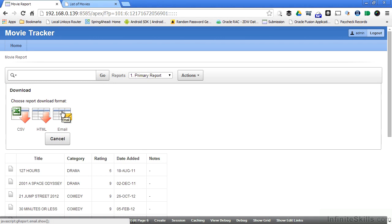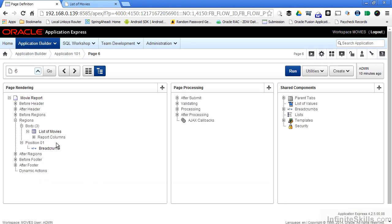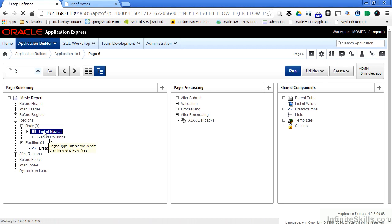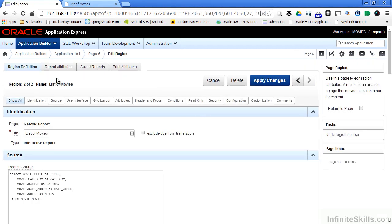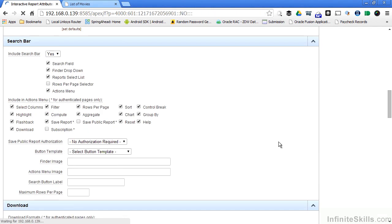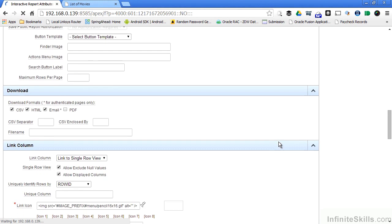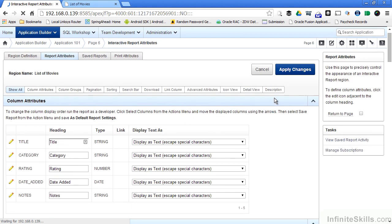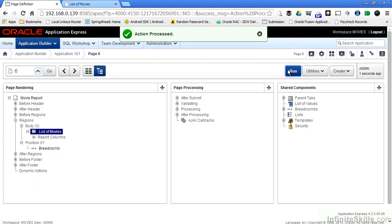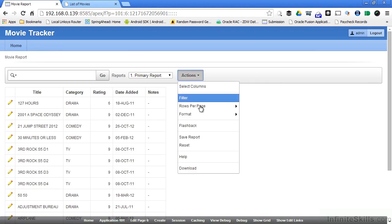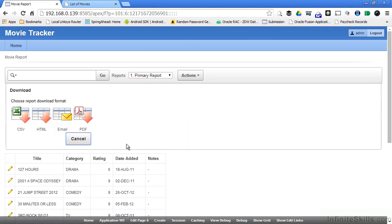There's another download option that's available to me that doesn't display by default. If I edit this page and then edit the region, which in this case is list of movies, by double-clicking on it, and then I go to report attributes. If I scroll down, you can see that by default, I have CSV, HTML, and email as my download options. I can also download as a PDF. If I select the checkbox next to PDF, say apply changes, and then run this page again, under actions, when I say download, I now have PDF available to me.